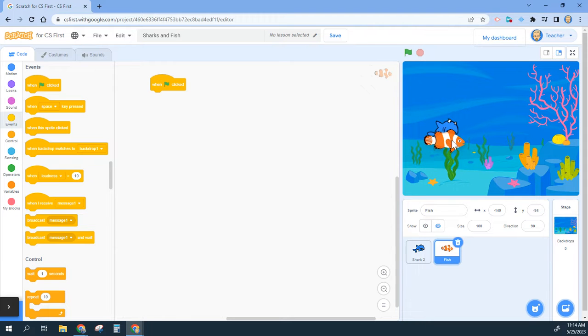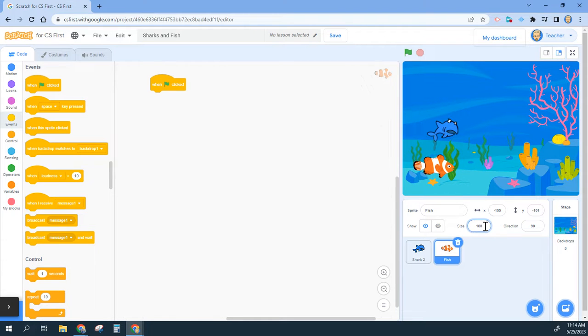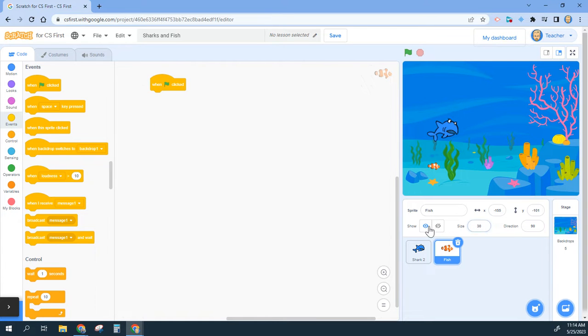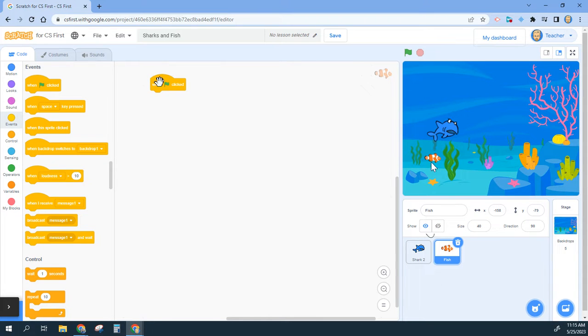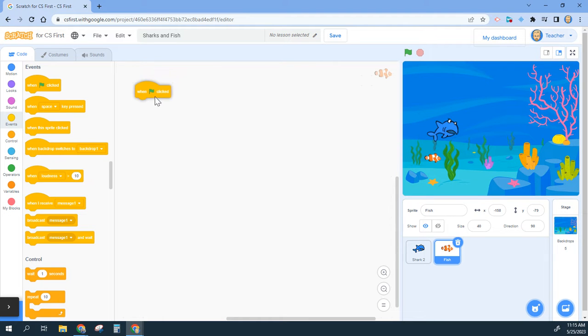I think it's a little bit too big compared to my shark, so I'm going to estimate. Let's see what 30 looks like on this. No, that's a little too small. Let's try 40 and I think that might work with the size of my shark. Yours might be different depending on how big your shark is.